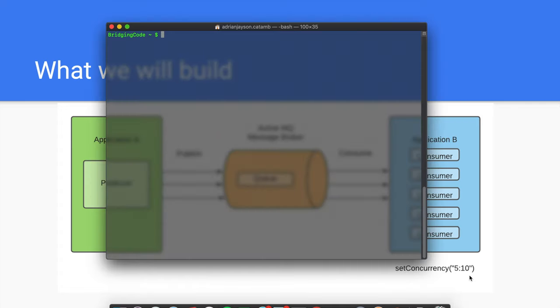If you have it installed already, we need to start it if it hasn't been started yet with the activemq start command.